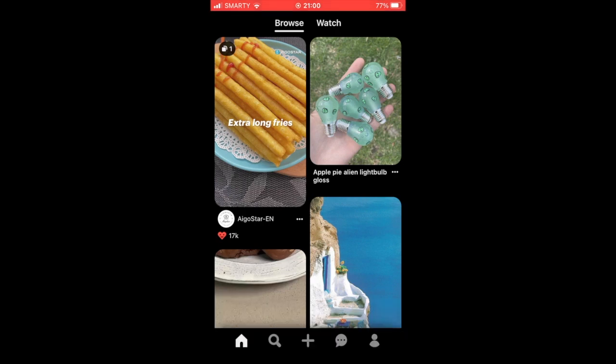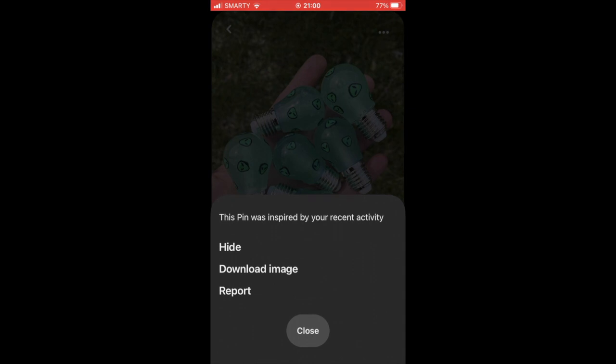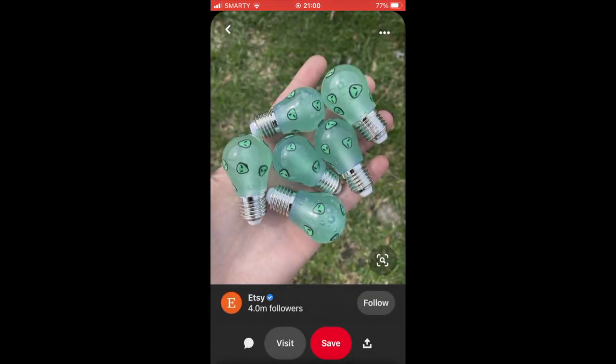It's going to be slightly different if you're doing it on the website, but for mobile devices, what you're going to want to do first is click on the picture you want — that can be on the browse feature or one that's already on your profile. Click on it, and you'll see three little dots in the top right hand corner of the picture. Click on that, then click on 'Download Image' and it'll automatically save to your camera roll.